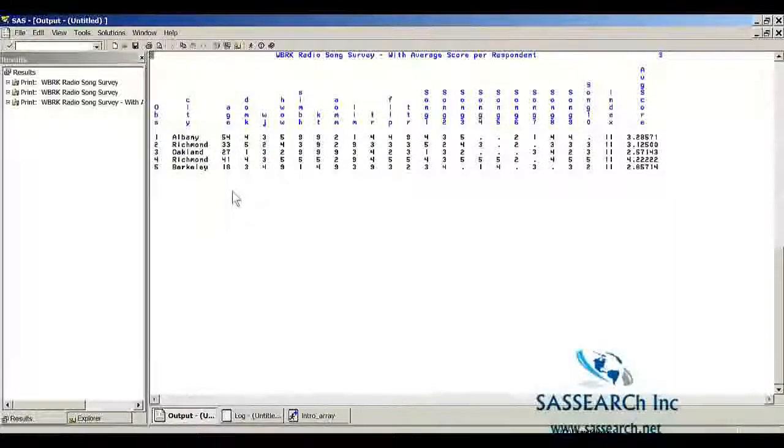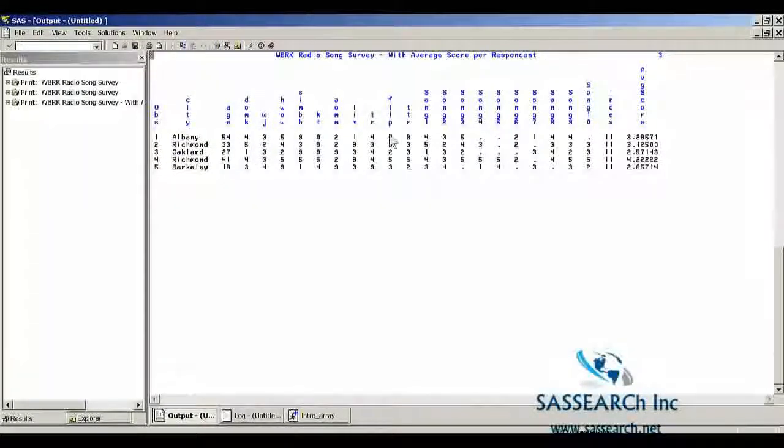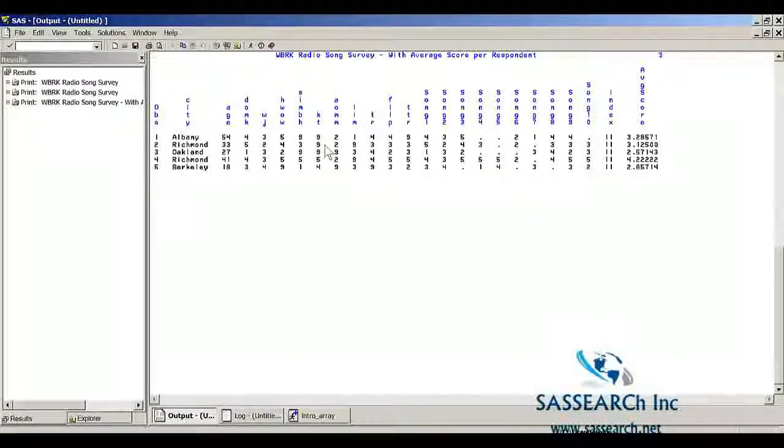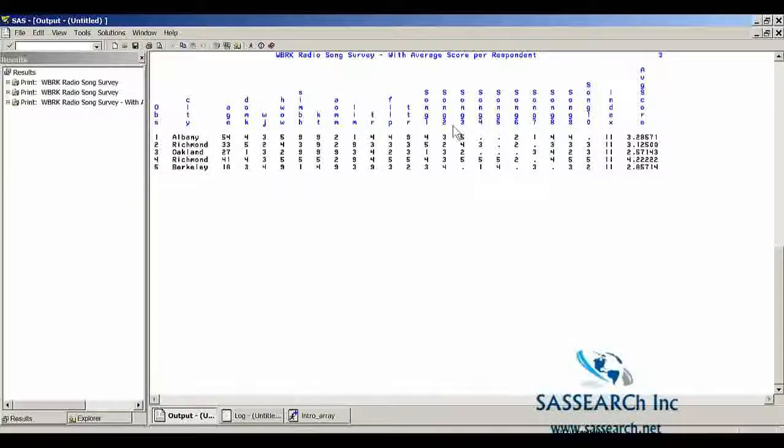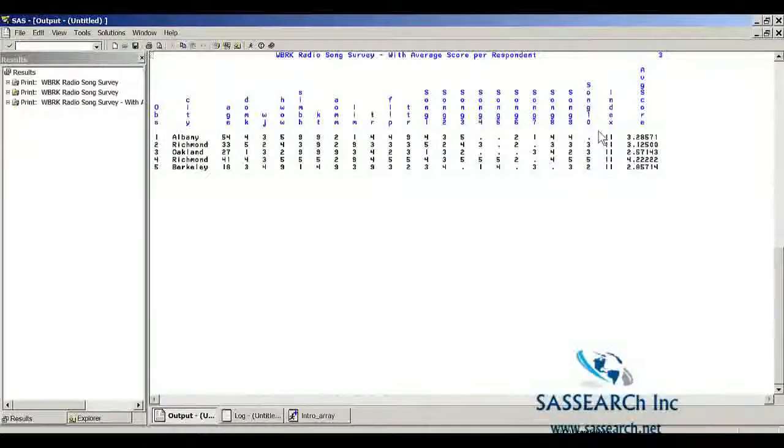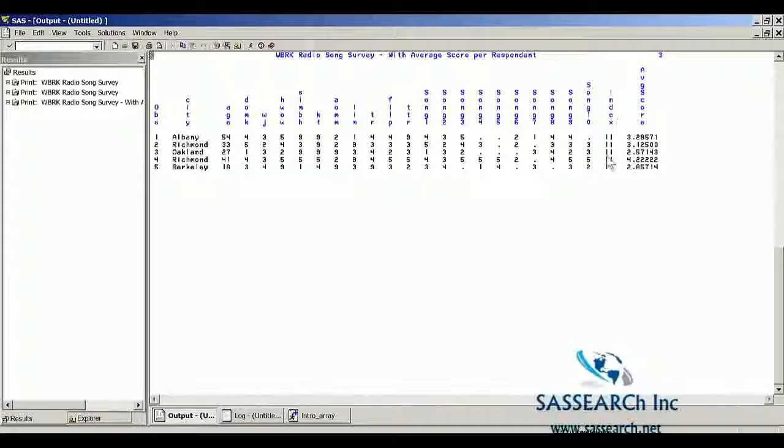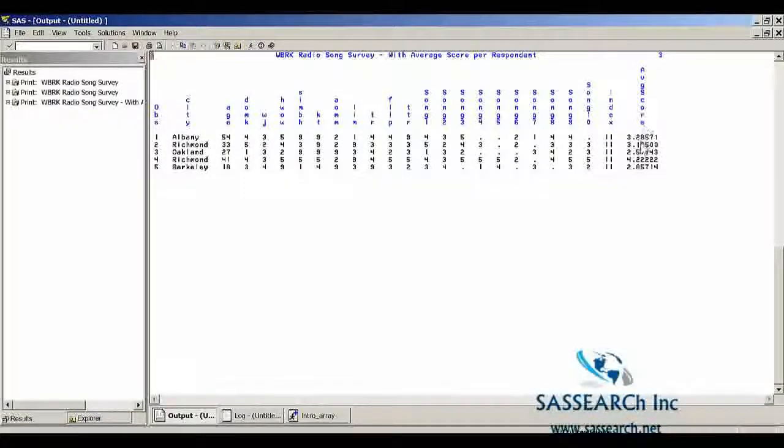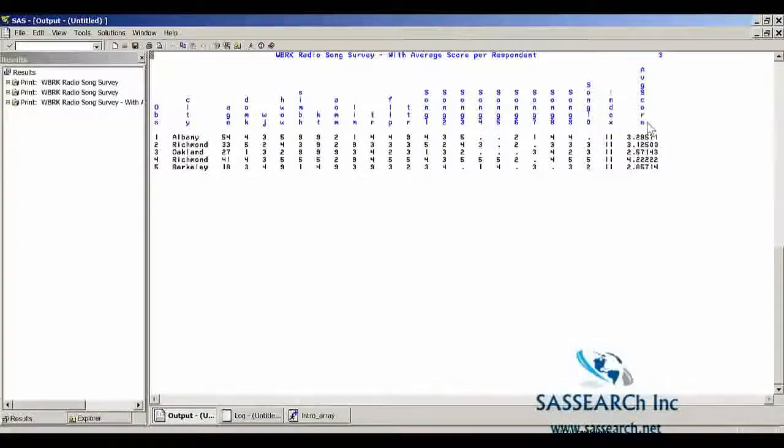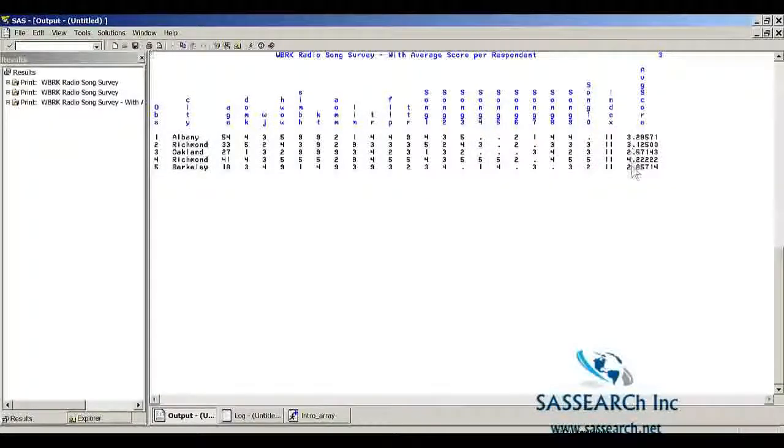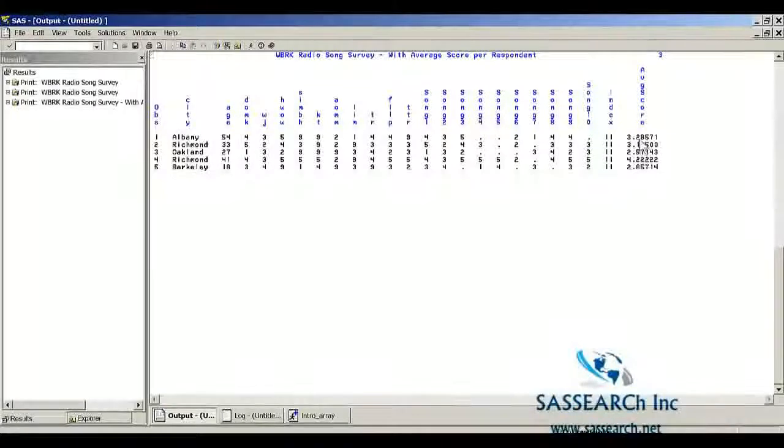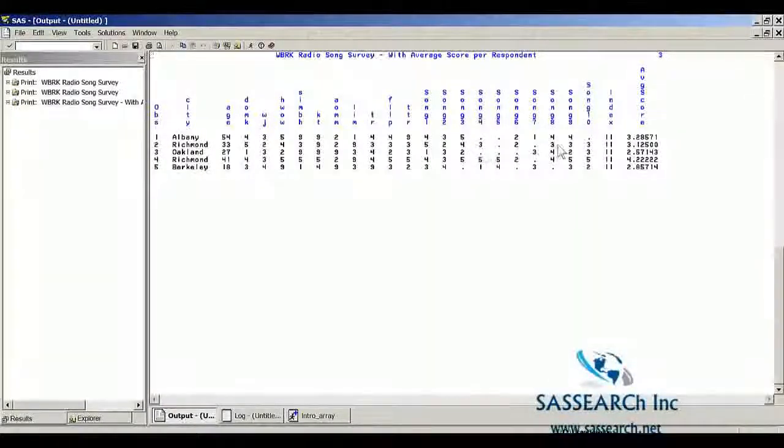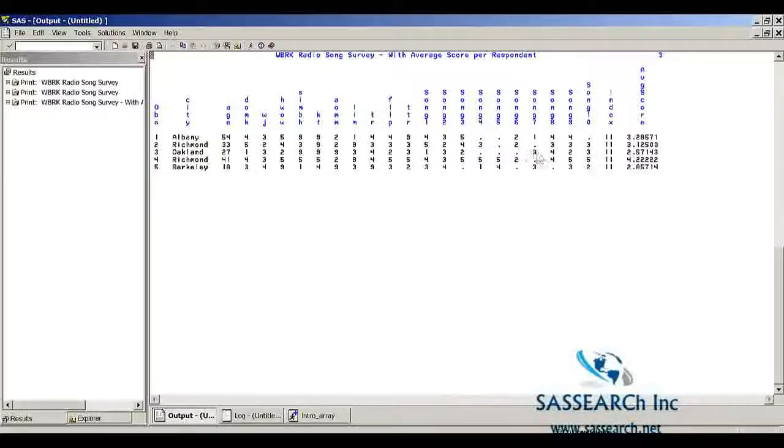Here we have our new dataset songs. It has all of the variables from the original dataset ratings with the nines. And then it has our new variables that we created, song1 all the way to song10. And then we have that index variable that automatically gets put on our dataset. And then we have our average score. And what's nice is because we converted the nines to missing, when we calculate our average score, we have the mean of the non-missing songs for this dataset.